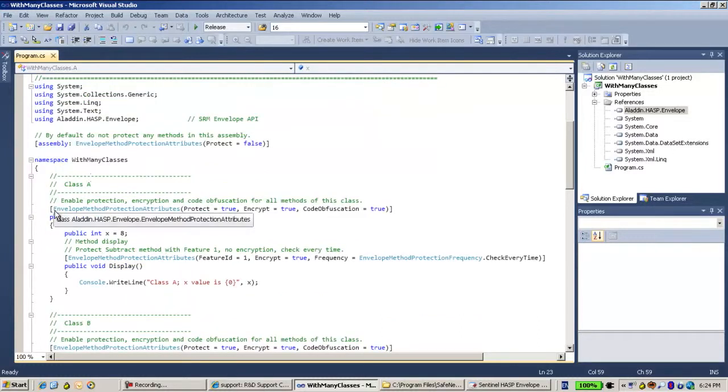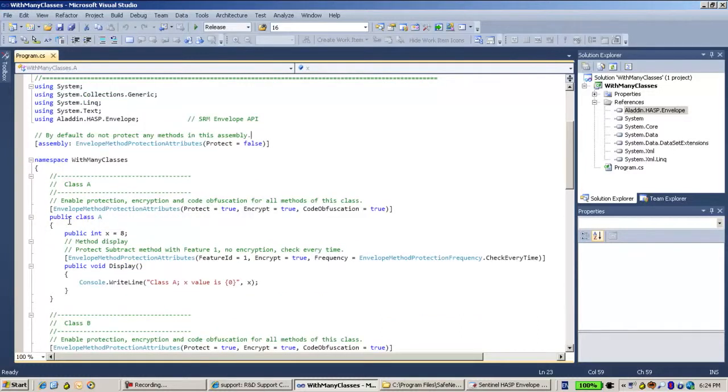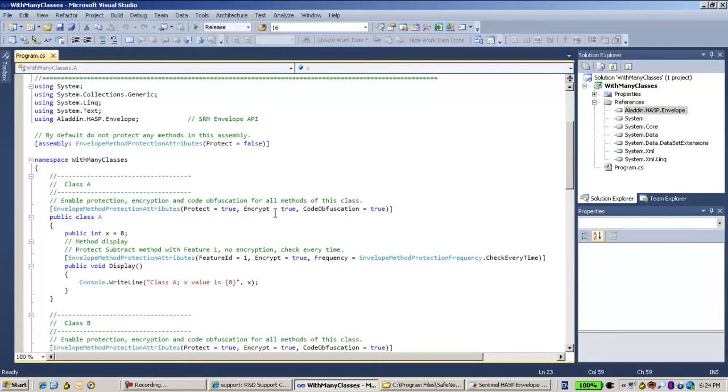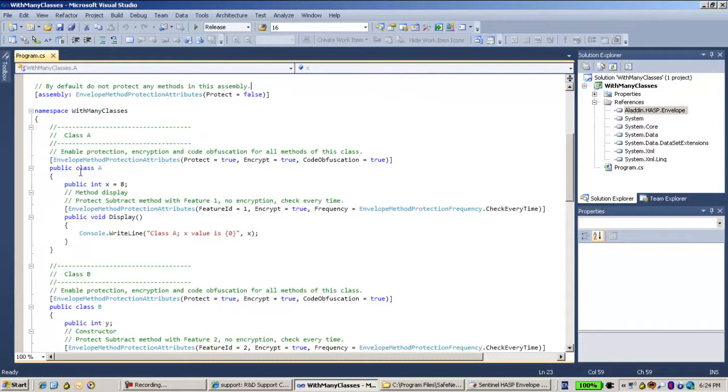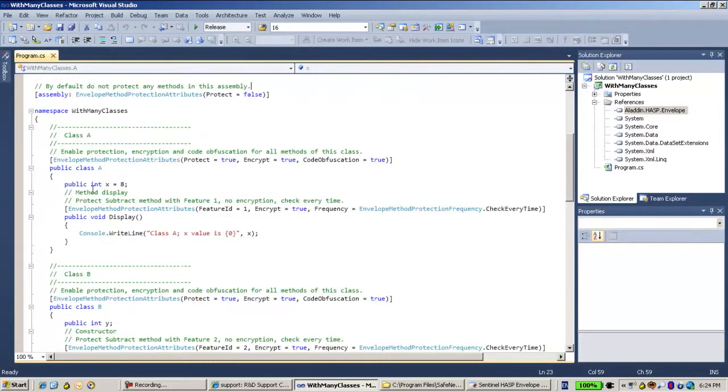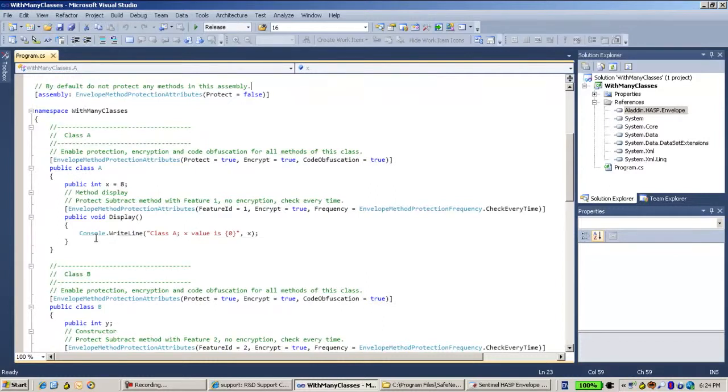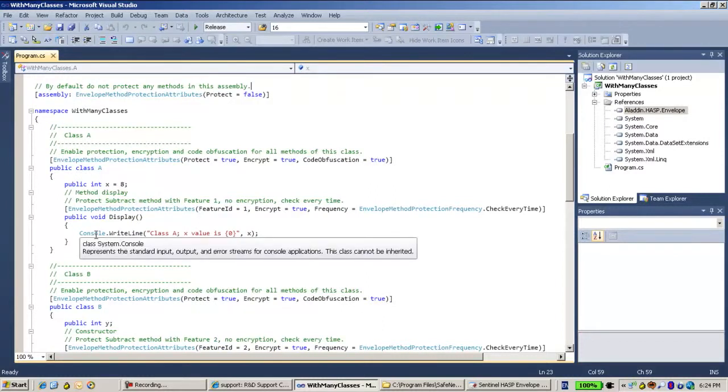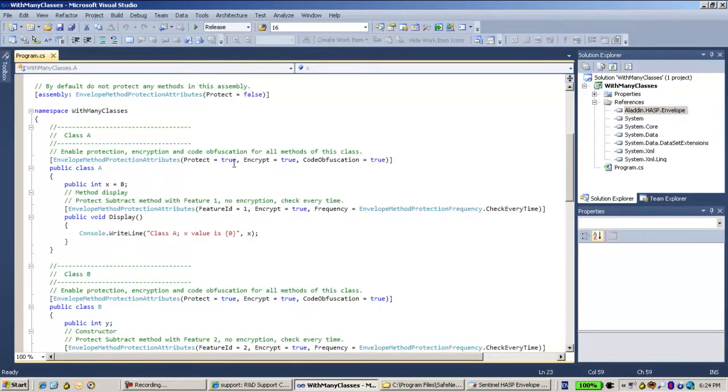Now for class A, before defining the class A, I defined the envelope method protector attributes. Protect is true, encrypt is true, and obfuscation is true. So that means that for this class, everything that resides inside will be with these parameters. But I can also have,